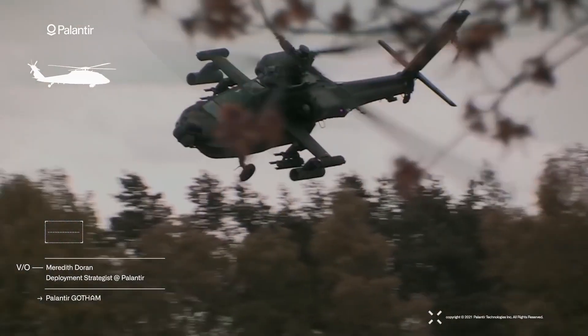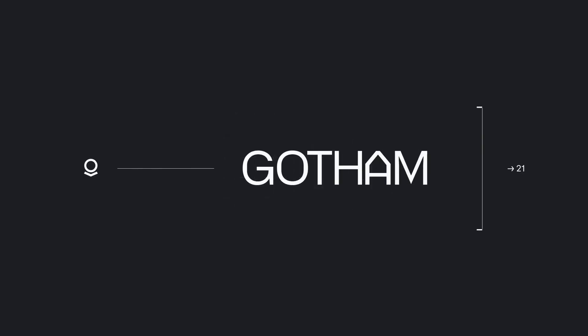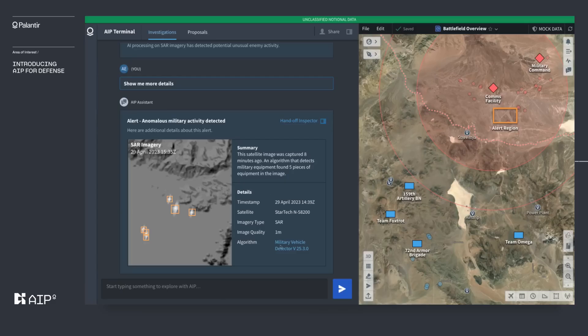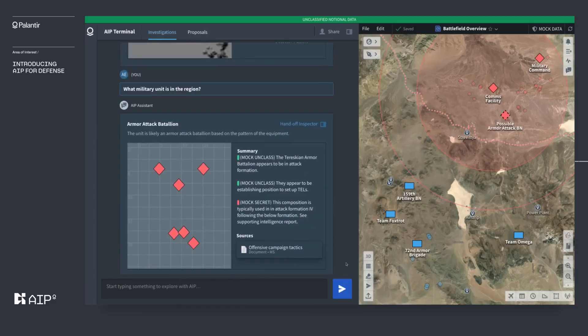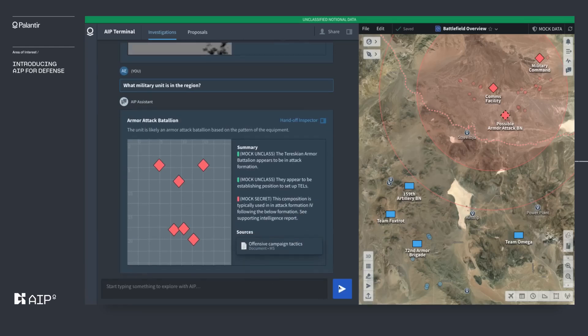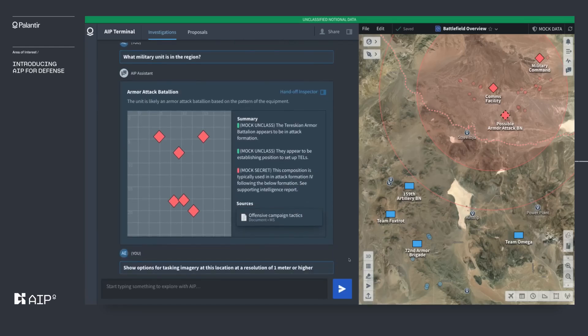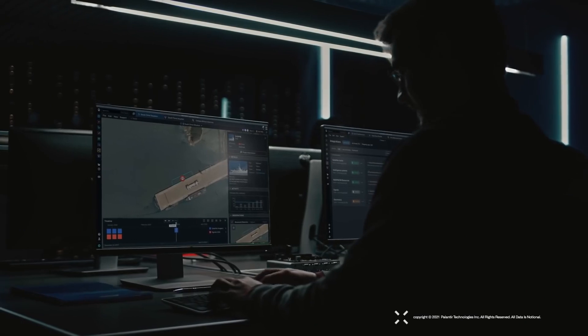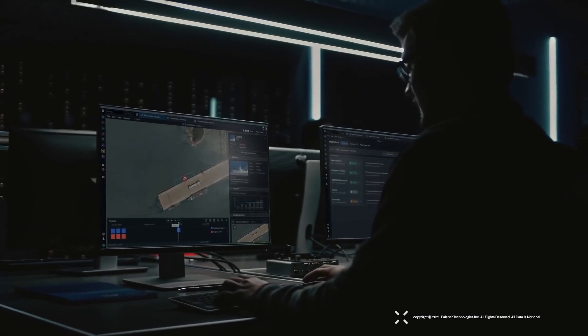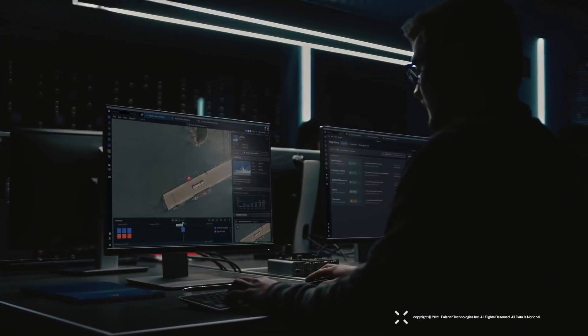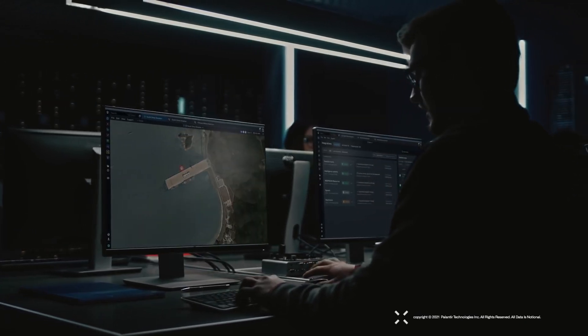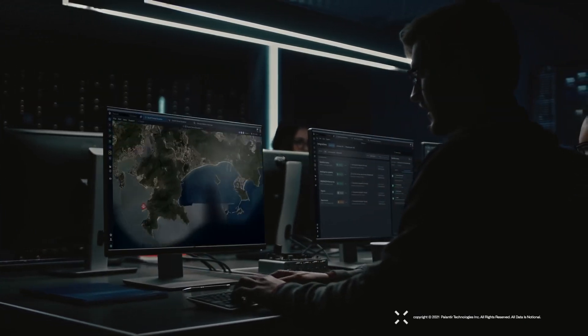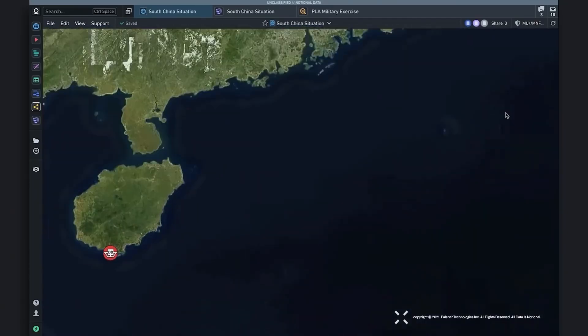It does this through the use of tools like Gotham and AIP, powerful software that stacks in data from almost anywhere and uses AI to interpret and assist in decision-making based off of that data. They are like ChatGPT, mixed with Google Maps, all of the Internet's data, and weaponized.